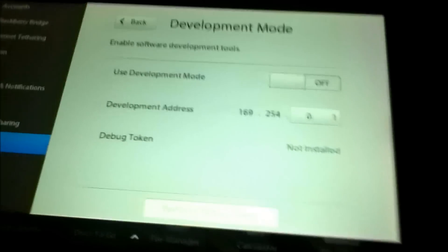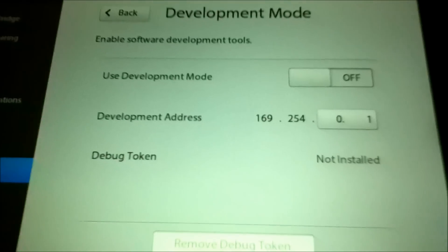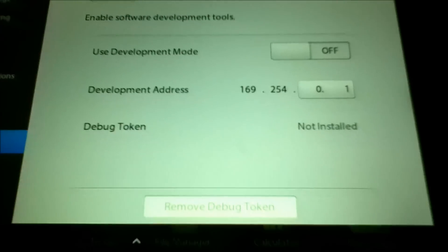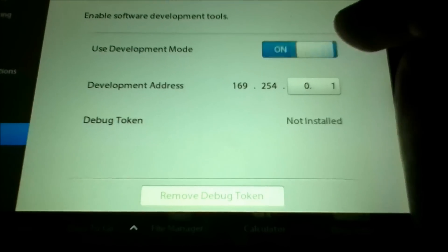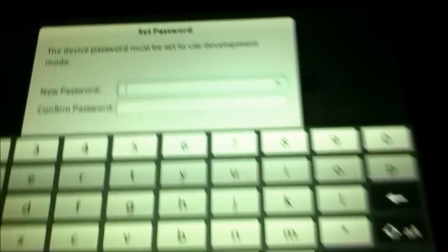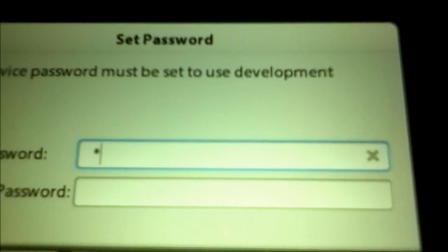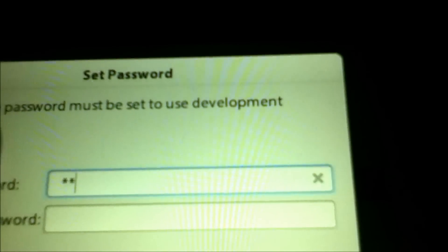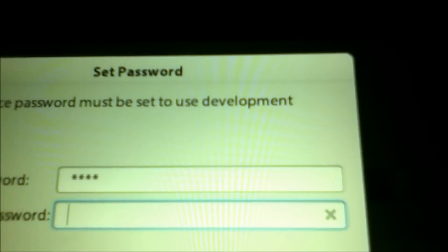So you'll see your development address. And then use development mode, turn that to on. Then enter your password right here. You have to enter a password. Just make it short and easy.